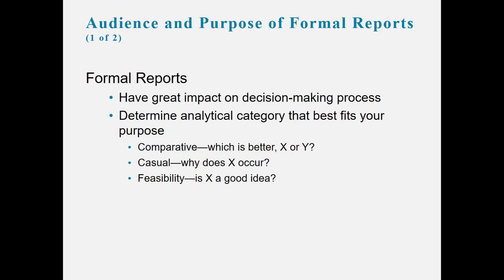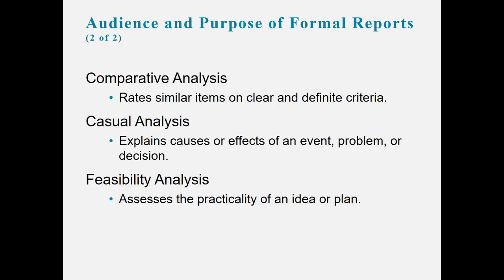When you think about comparative analysis, it rates similar items on a clear and definite criteria. Causal analysis explains cause and effects of an event, problem, or decision. And the feasibility analysis assesses the practicality of an idea or a plan.